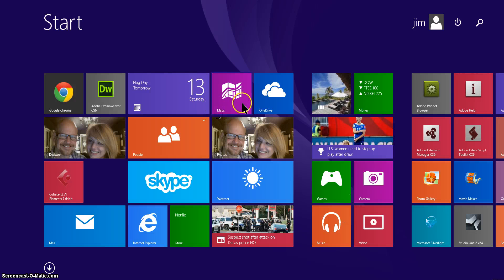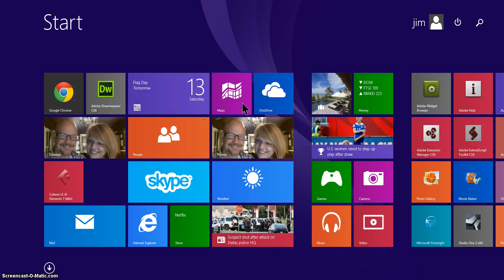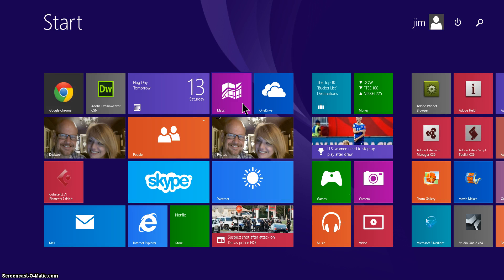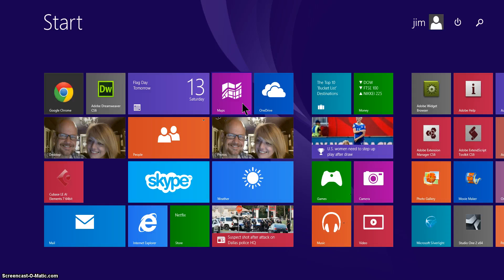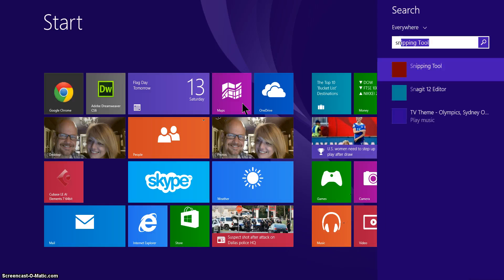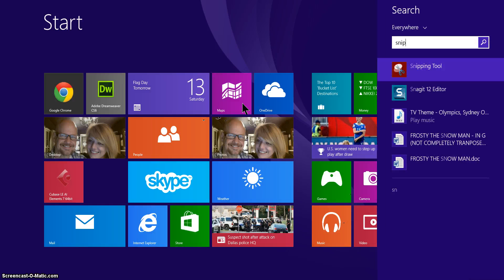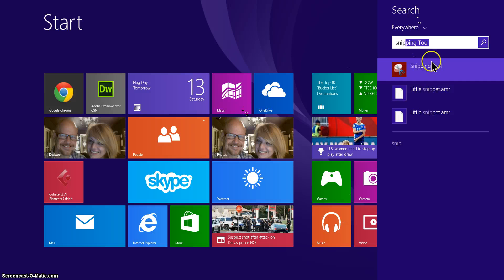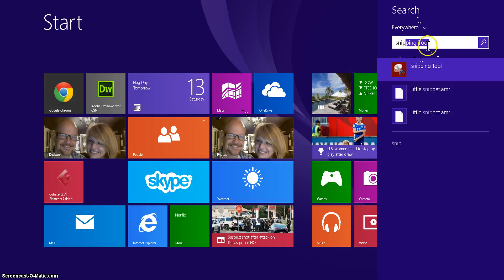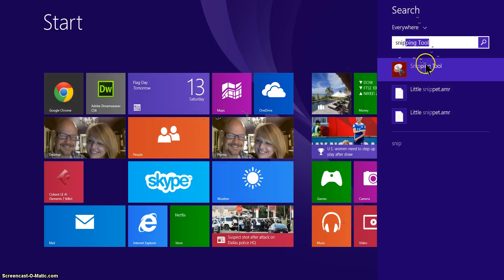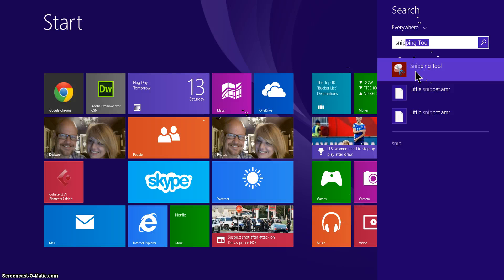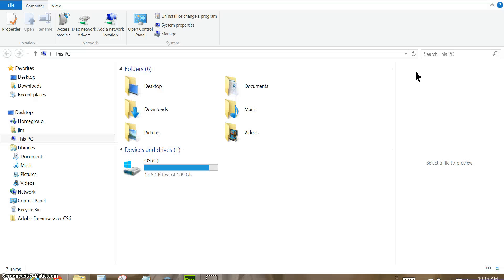On the start screen you can just start typing and it will do a search, so the easiest way to find your snipping tool rather than browse for it is just to start typing the word snipping tool. I'll start with SNIP. Notice over here on the right in the search box it's searching for those programs that meet the criteria that I'm typing here, and so you see snipping tool is listed here. I'll click on snipping tool and it will open up.